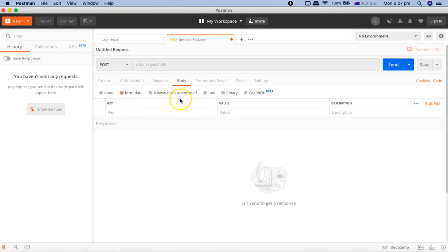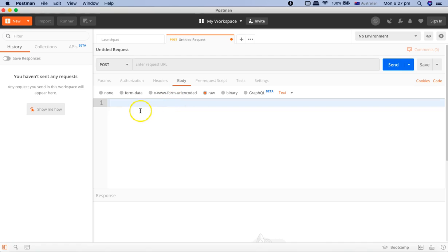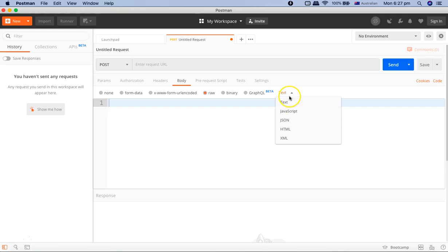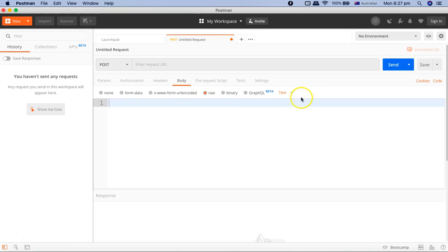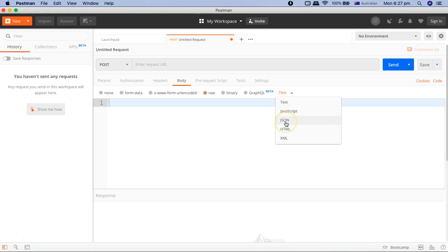Then you can have the form URL encoded or raw form. Mostly, we will be seeing that we'll be passing data in the JSON format. For the REST request, the request will be formatted in the raw format, and then we will be selecting the format as JSON, or JavaScript, or HTML, or XML. The moment you select raw, it will give the option what sort of data or the format you're going to send.